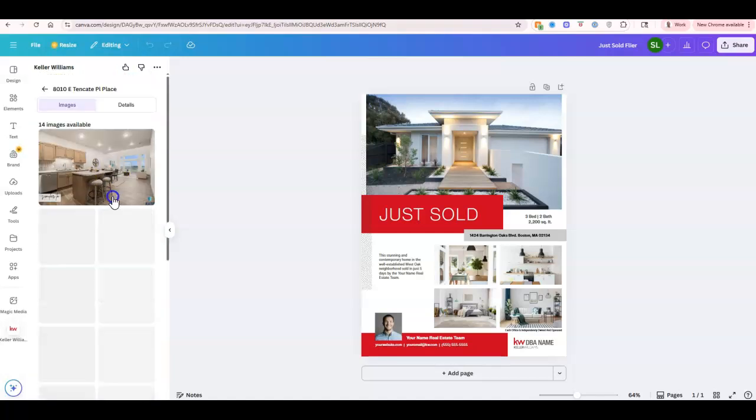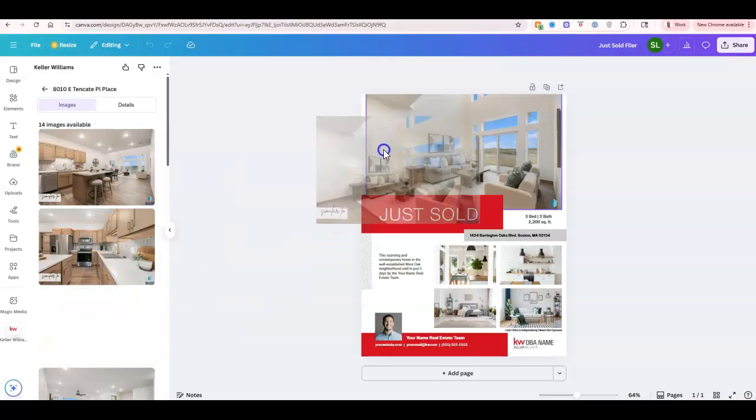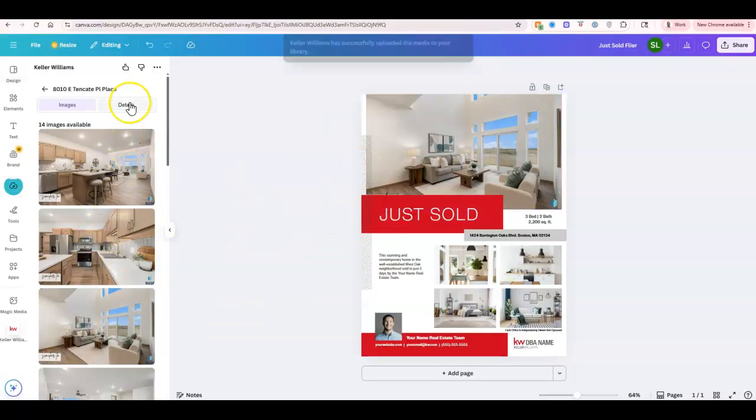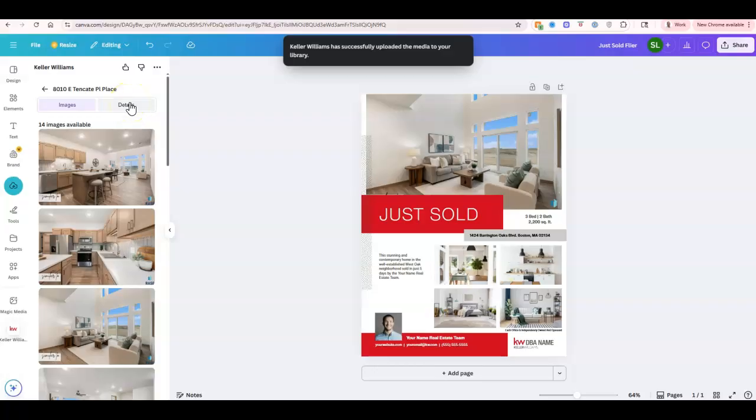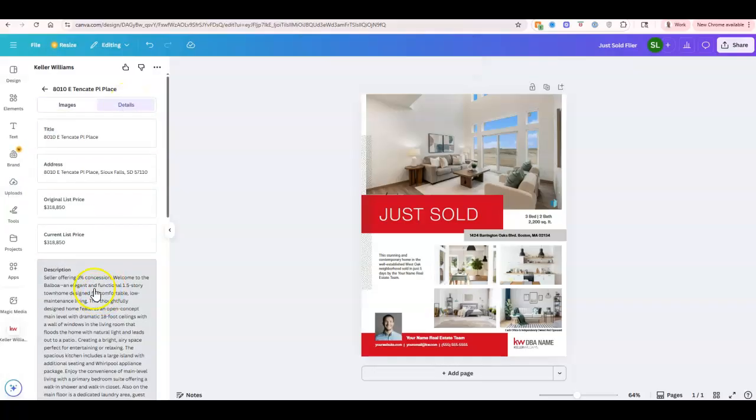So maybe this is the listing that I want to utilize. Once I click on this, now I'm going to have access and I can start to drag and drop and pull this over right away. I can even view the details beyond the images, so I can move this information over quickly as well.